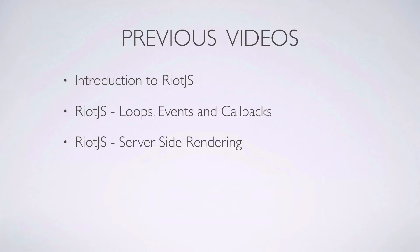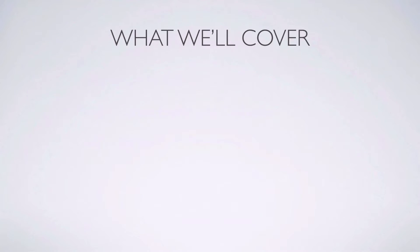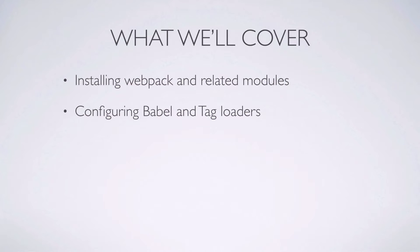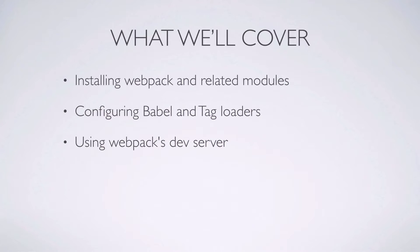If you're not familiar with Riot.js, you might want to check out my previous videos to get you started. In this video we're going to cover getting Webpack and the dependencies we'll be using installed via npm, setting up the Webpack configuration file to process our tag and JavaScript files, and serving a page with our bundled assets through Webpack's development server.